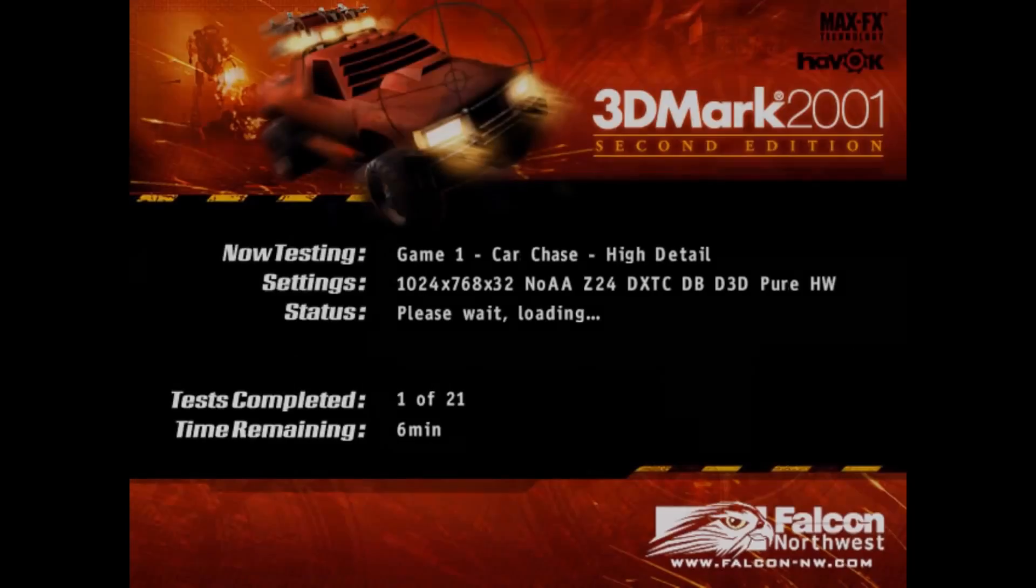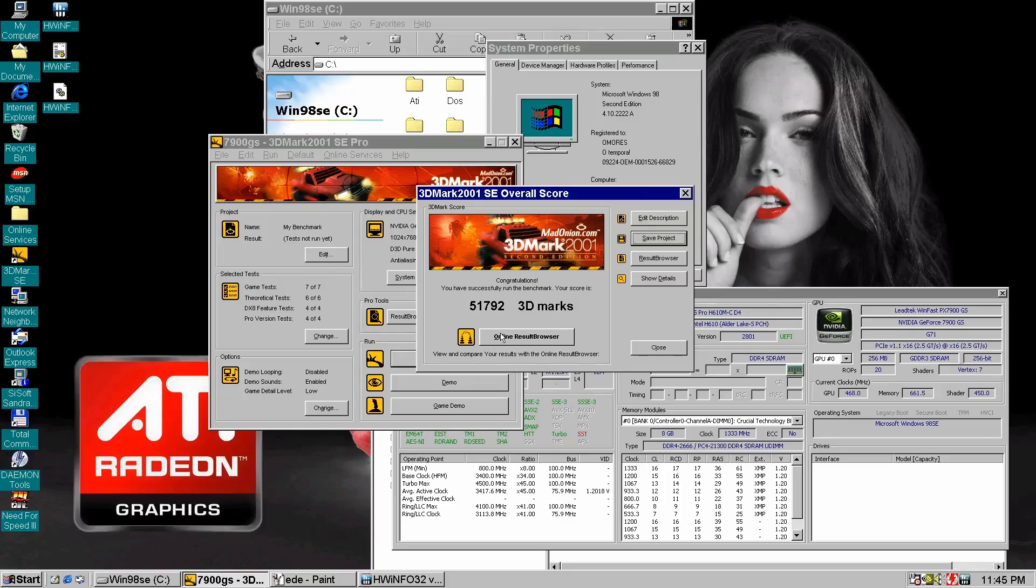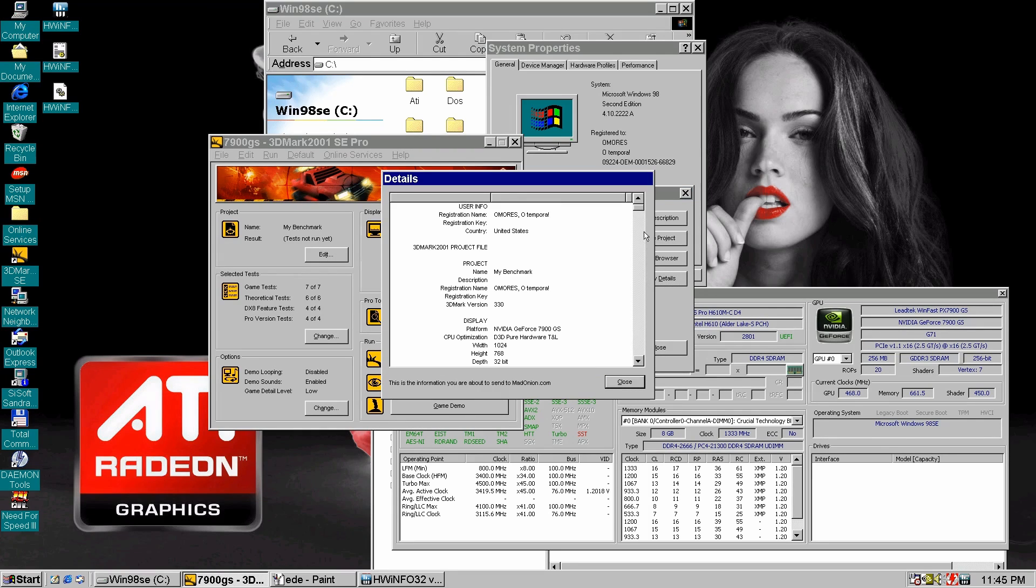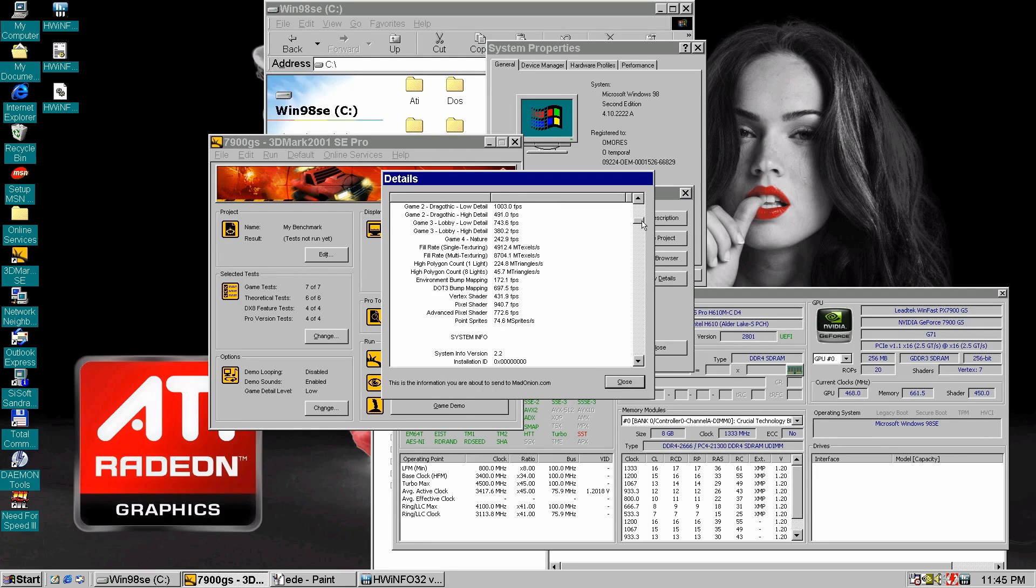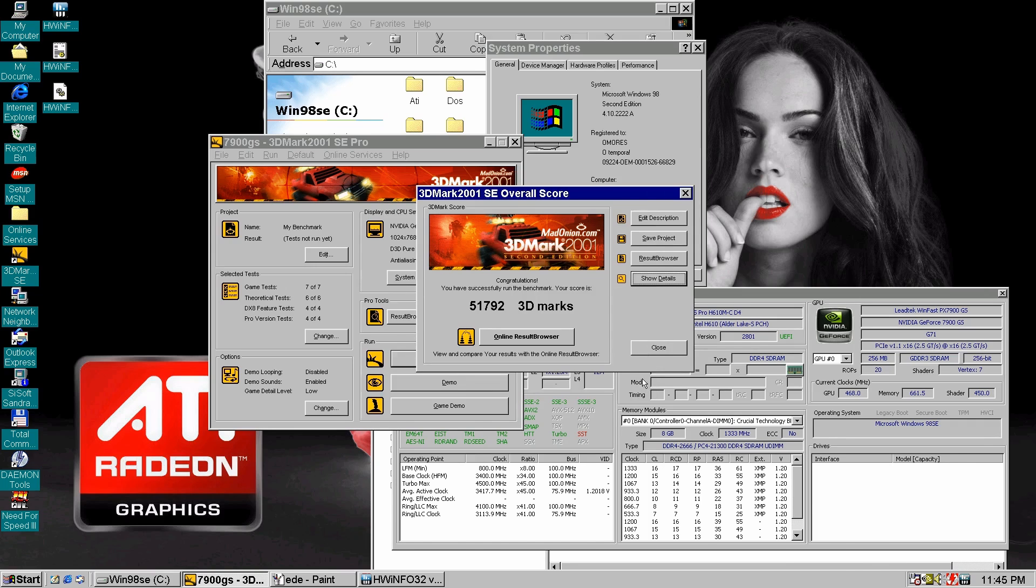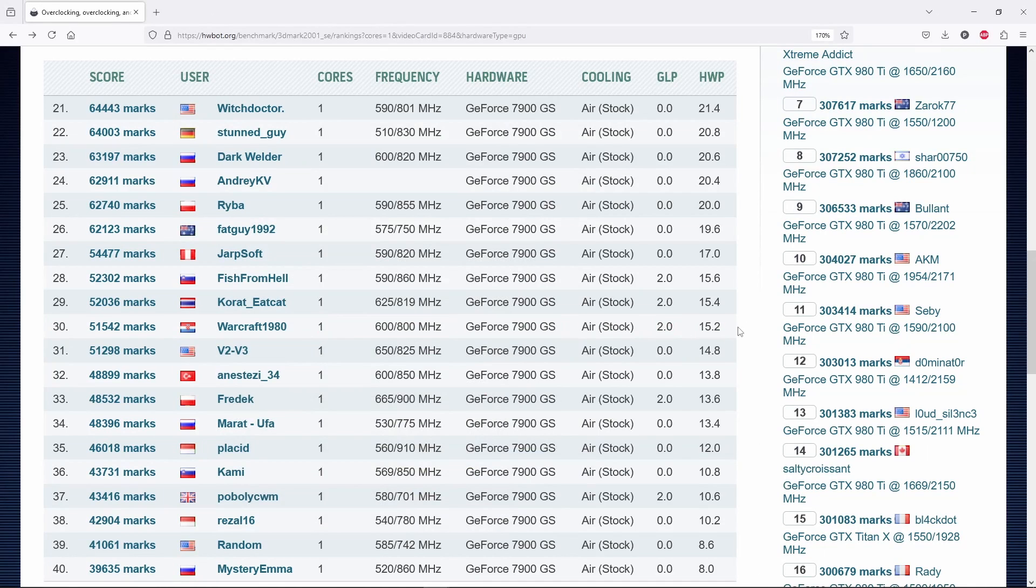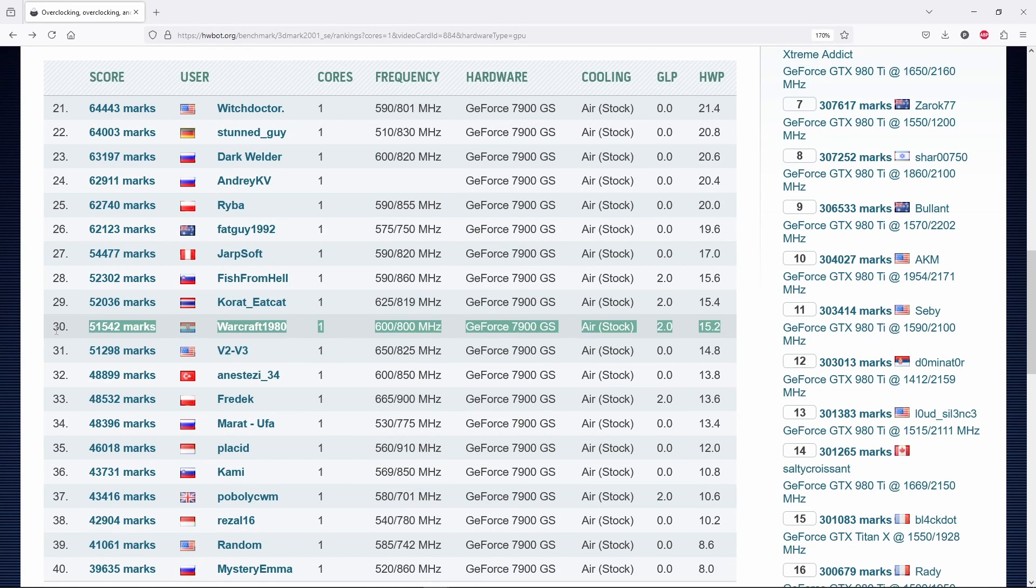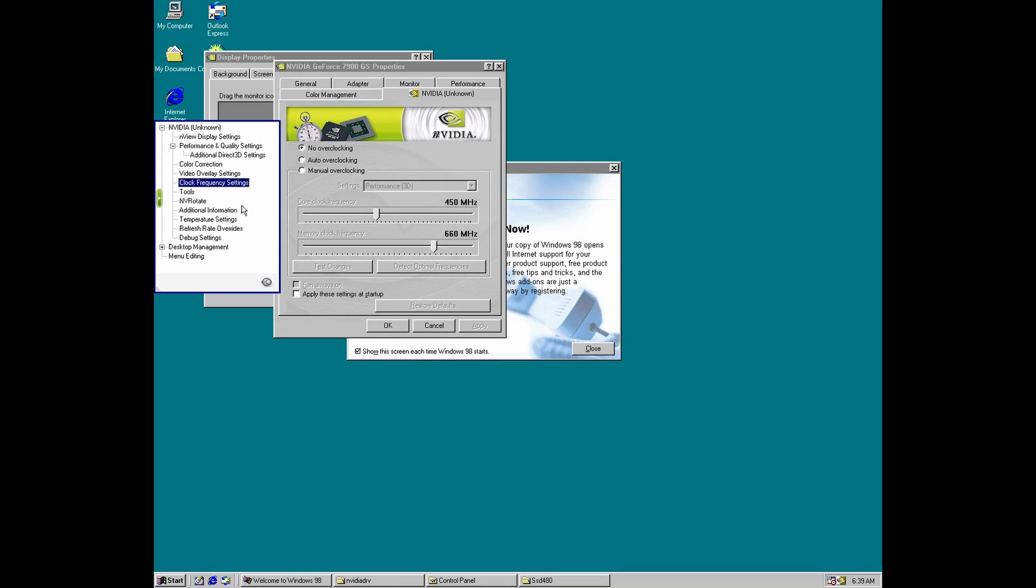Well, this is a very good score for a 7900GS running at stock speeds. I did look into 3DMark 2001 world records for this card and this would be a top 30 result. The difference is that the other 29 cards are seriously overclocked.